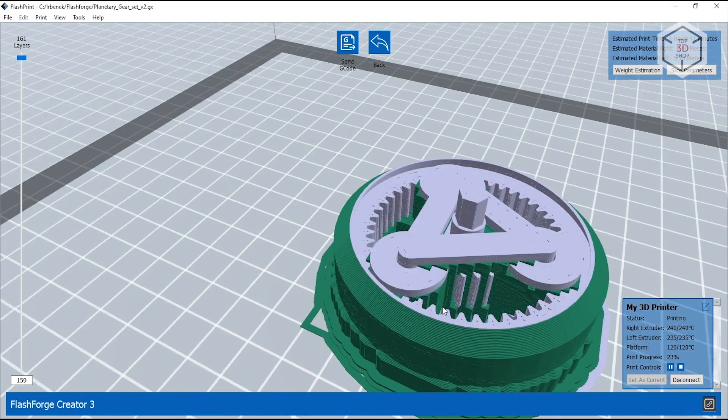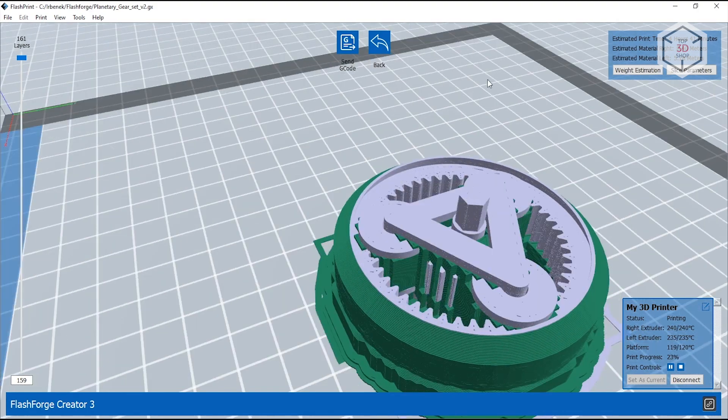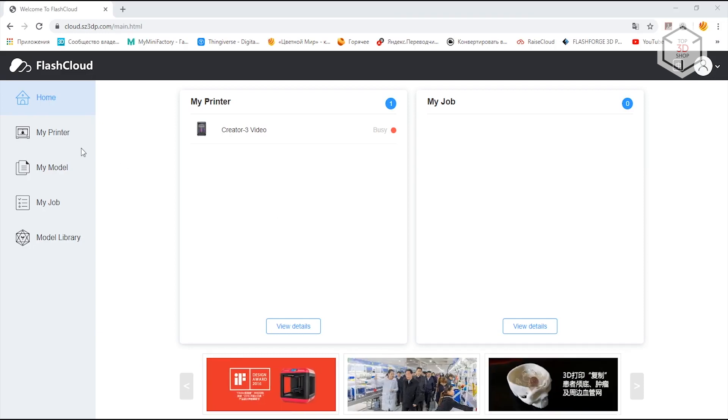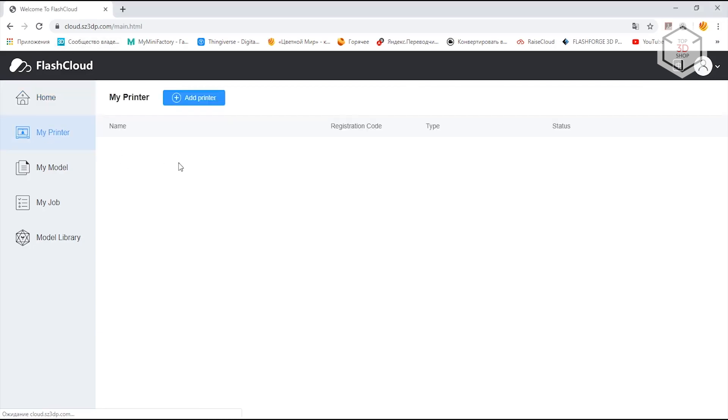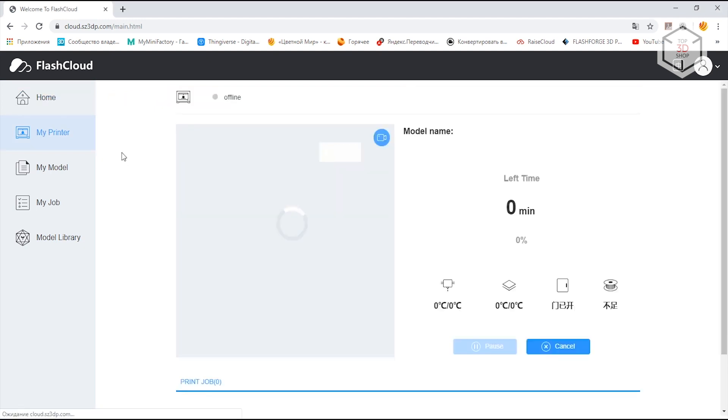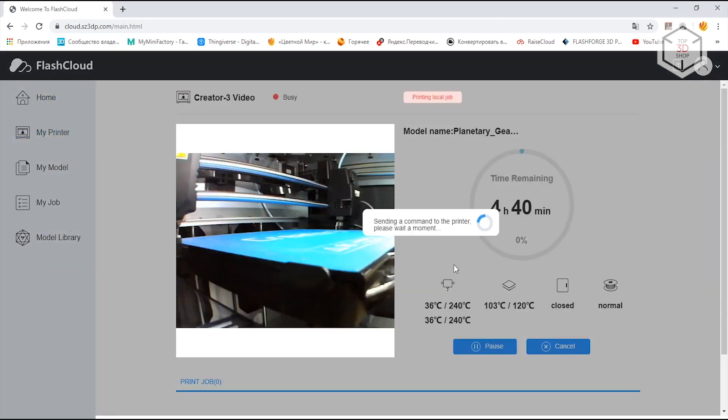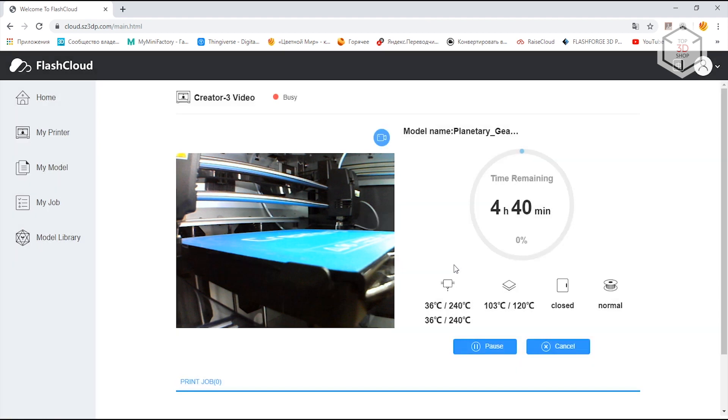You can control the printer by using the FlashCloud web service and registering on their website. Connect the printer to the internet using Wi-Fi or Ethernet, enable FlashCloud in the printer menu, add the machine to your account, and that's it.